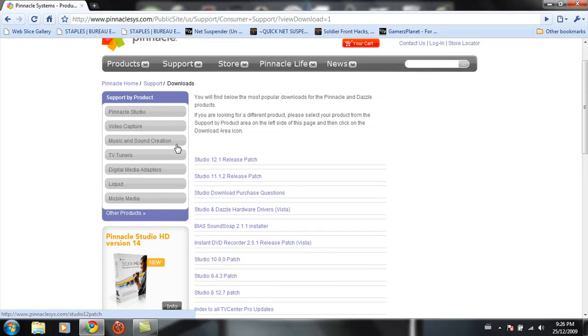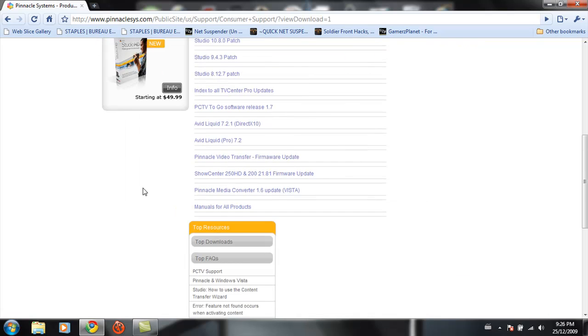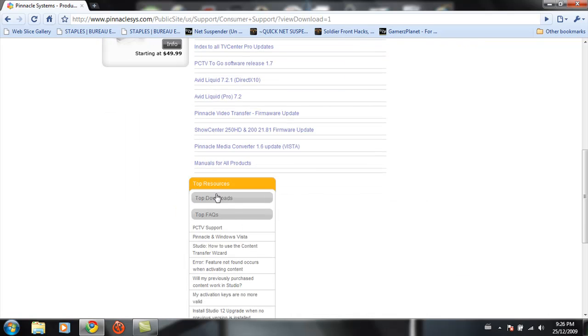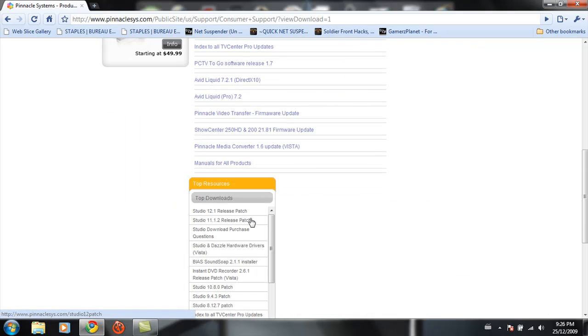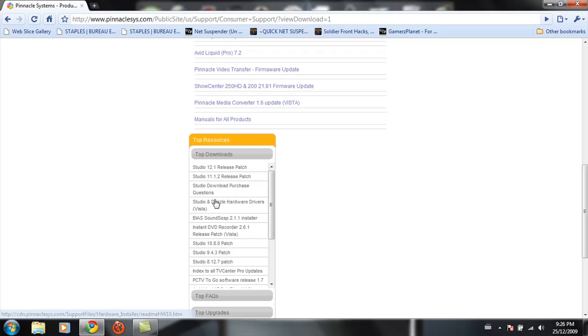Under top downloads, you're going to see Studio and Dazzle Hardware Drivers.